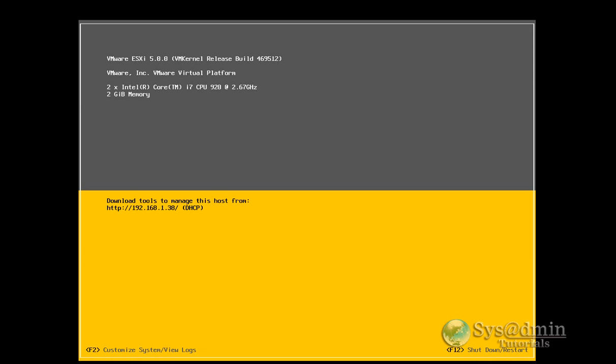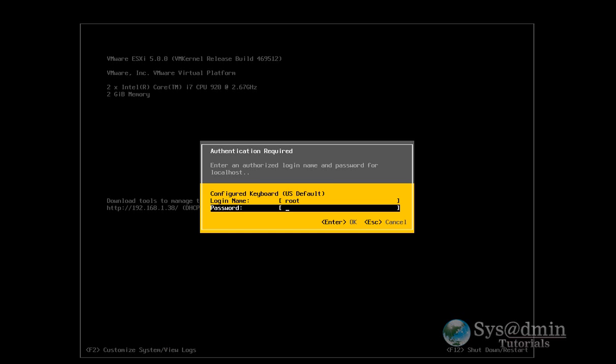Right, so ESXi is rebooted. We're in the start-up screen now. So next step what we're going to do is we're going to configure some IP addressing, DNS, hostname, DNS suffix and so on. So let's press F2 and it's going to ask us for our root password. So let's put our password in.